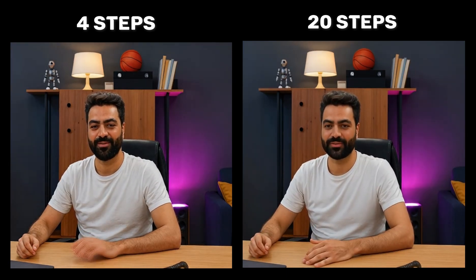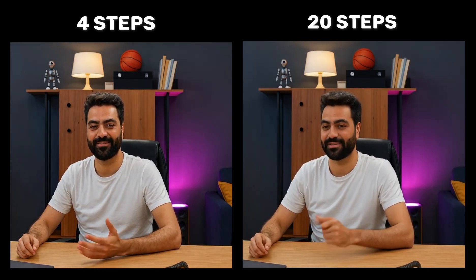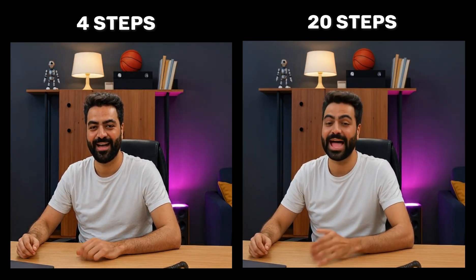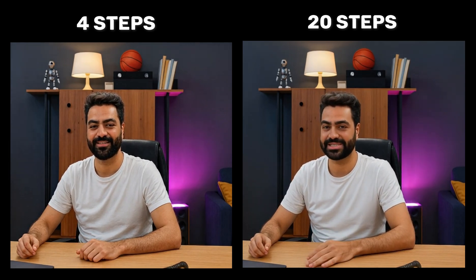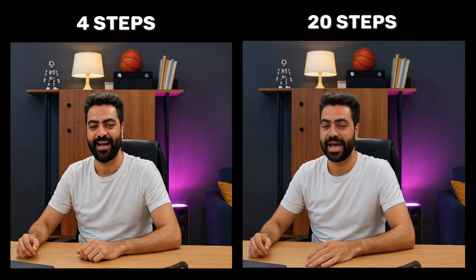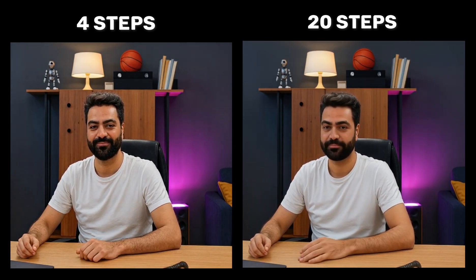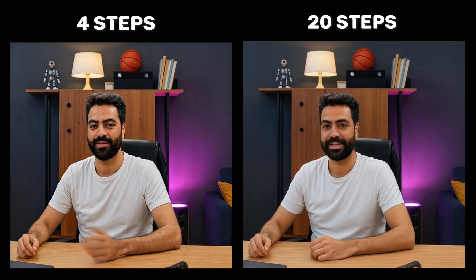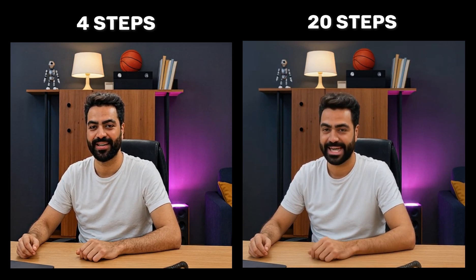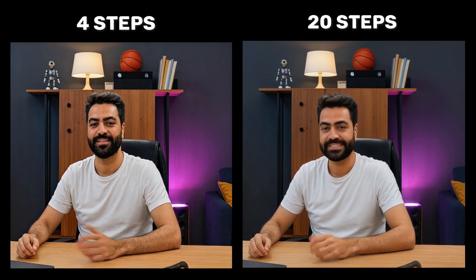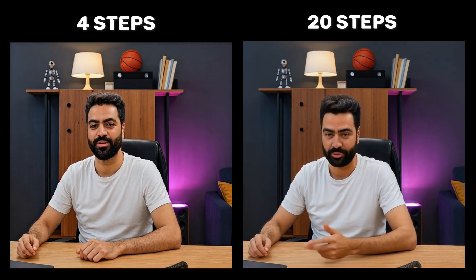As we can see, it does improve the quality significantly but the generation time becomes extremely long of about 50 minutes on an A40 GPU. Running it on a higher GPU like A100 or H100 can speed up things by 3 to 5x but still, it takes a lot of time for generation.